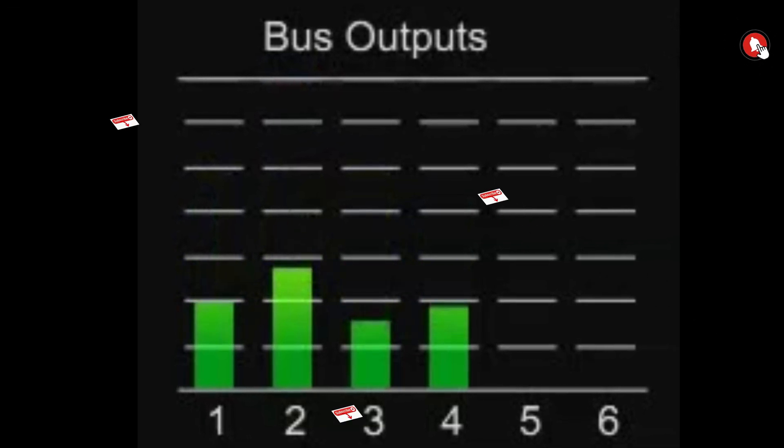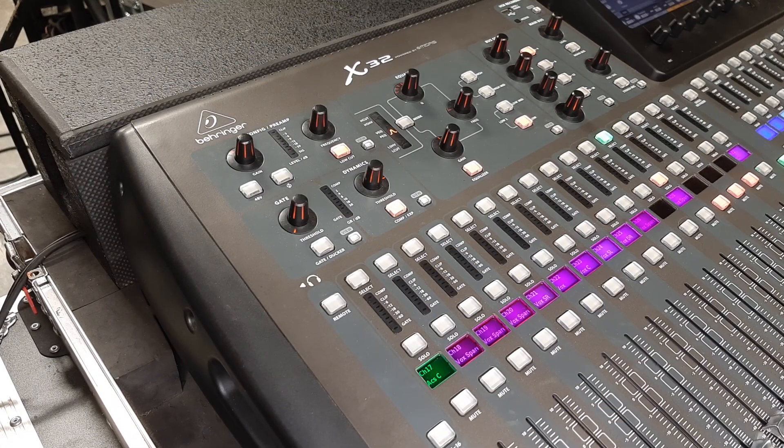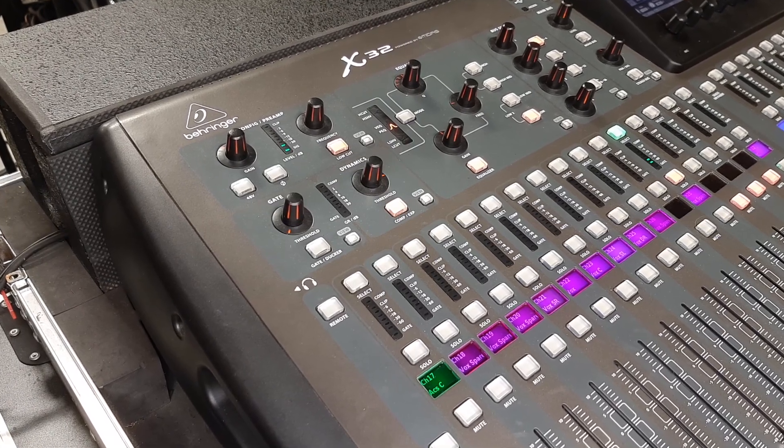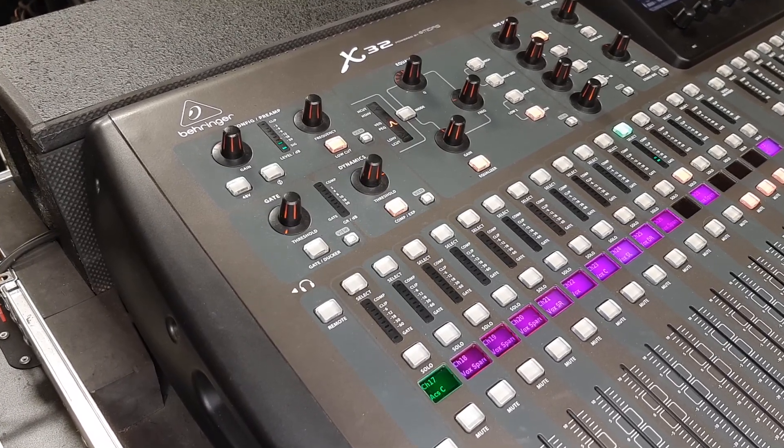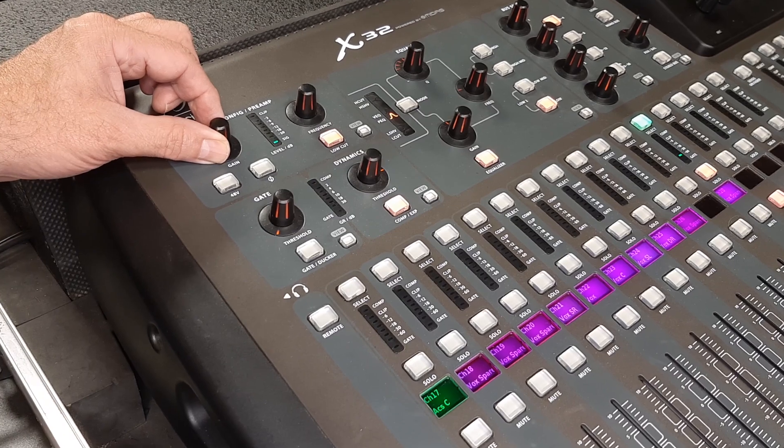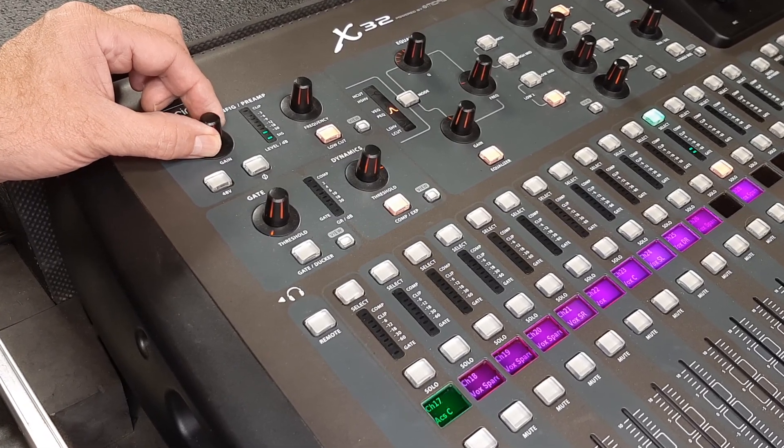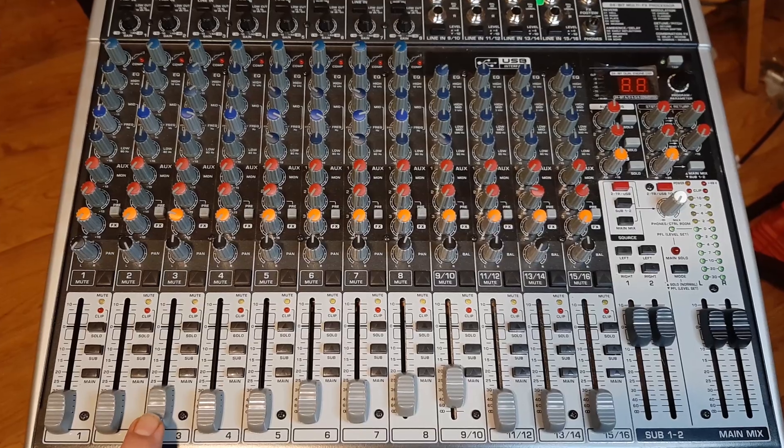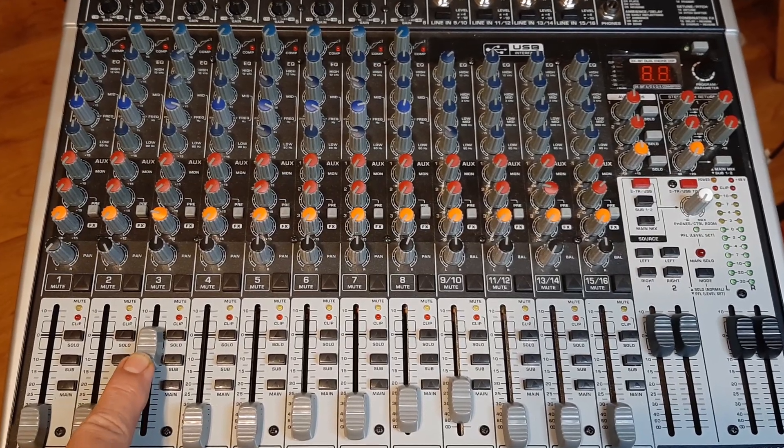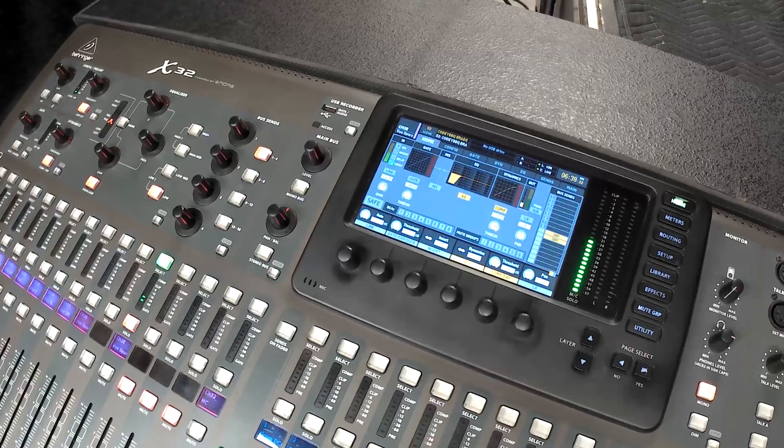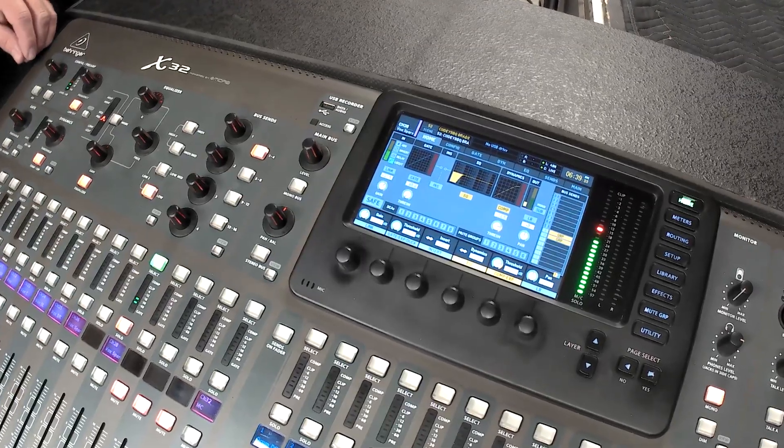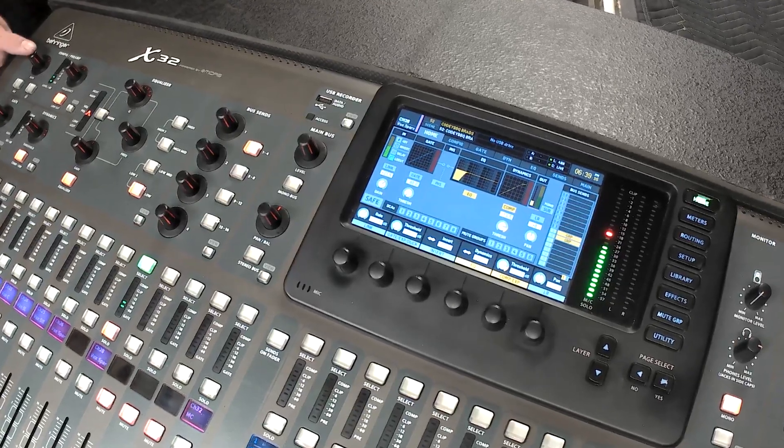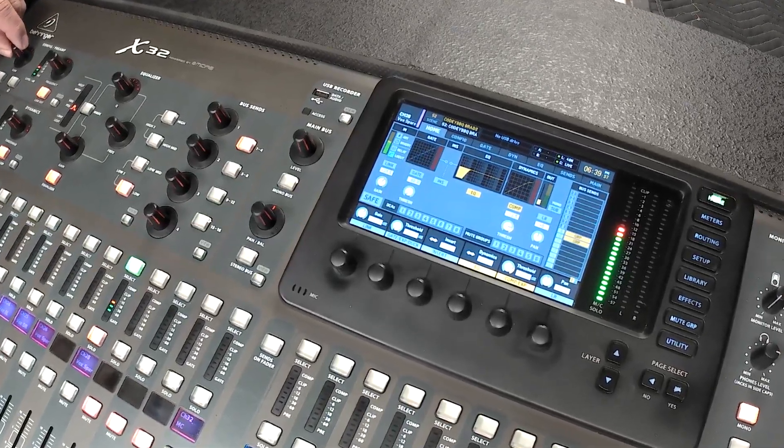The gain control really only has one purpose: to optimize input levels of the channel. That means to adjust it for consistent levels compared to other channels with headroom away from clipping. It's not to be used for a volume control. The input meter or PFL meter will show you the information that you need so that you can consistently set your gain.